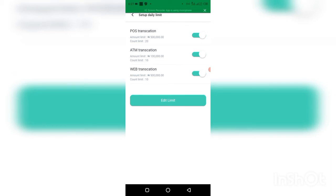On POS you can try it 20 times. For example, you could withdraw ₦10,000 in 10 places to give you ₦100,000 on ATM. For POS, you could withdraw ₦25,000 in 20 places to reach your ₦500,000 daily limit.